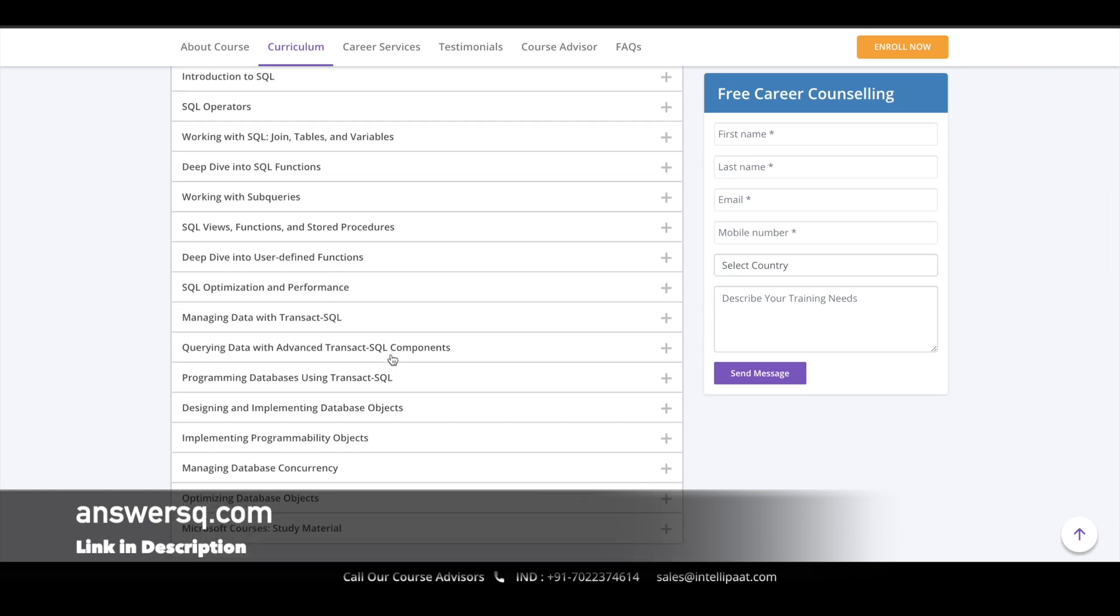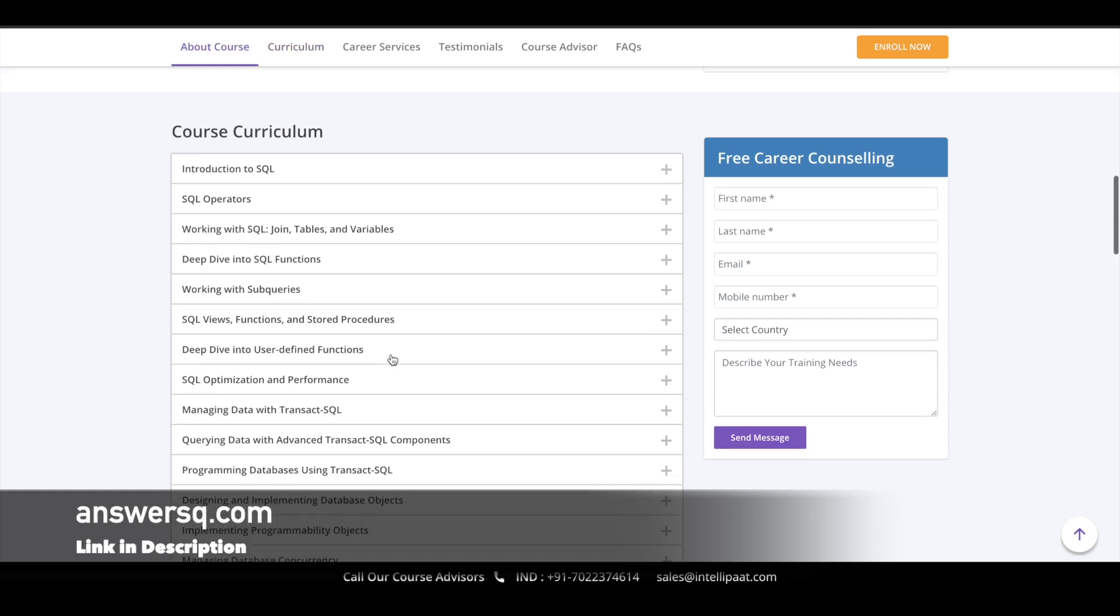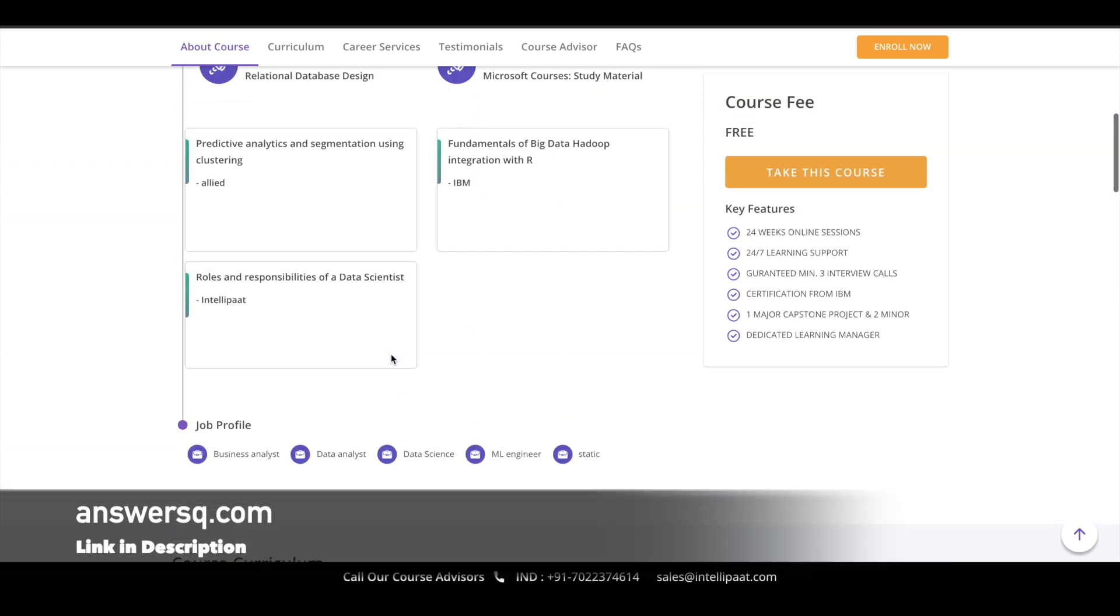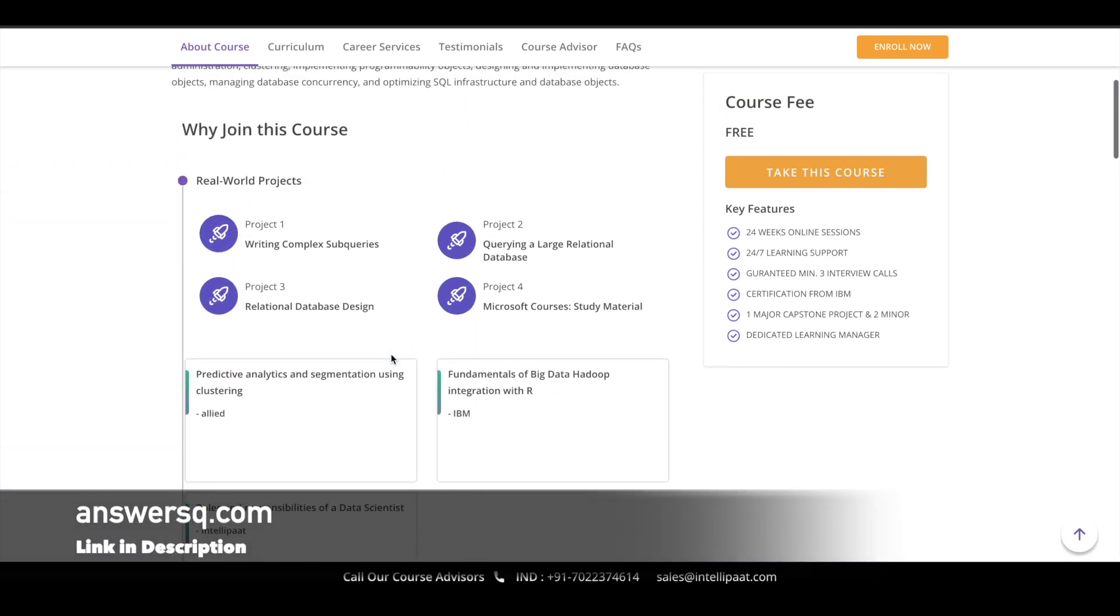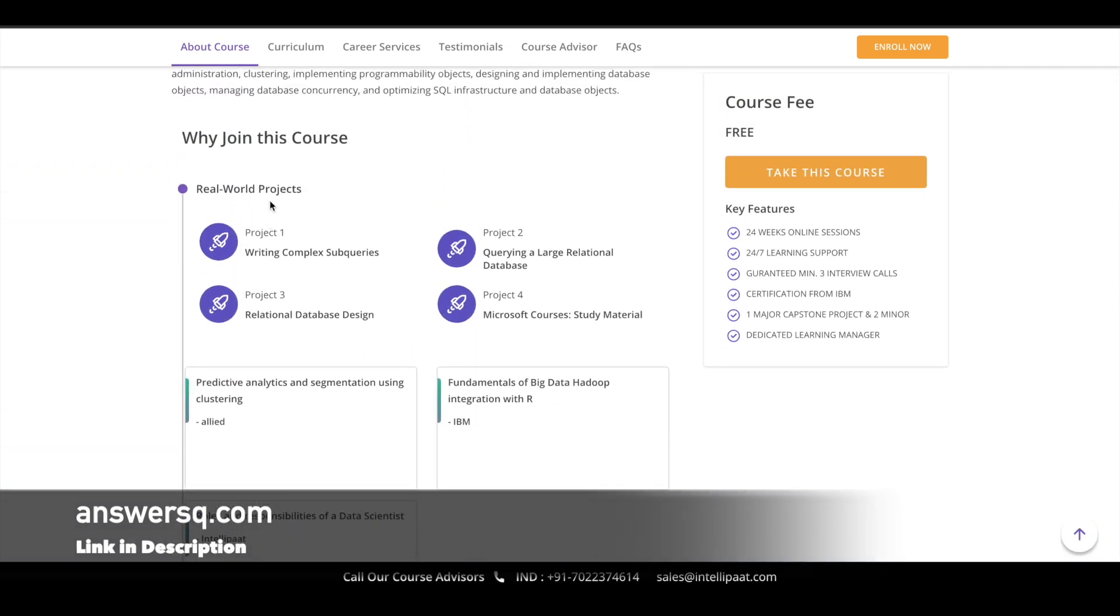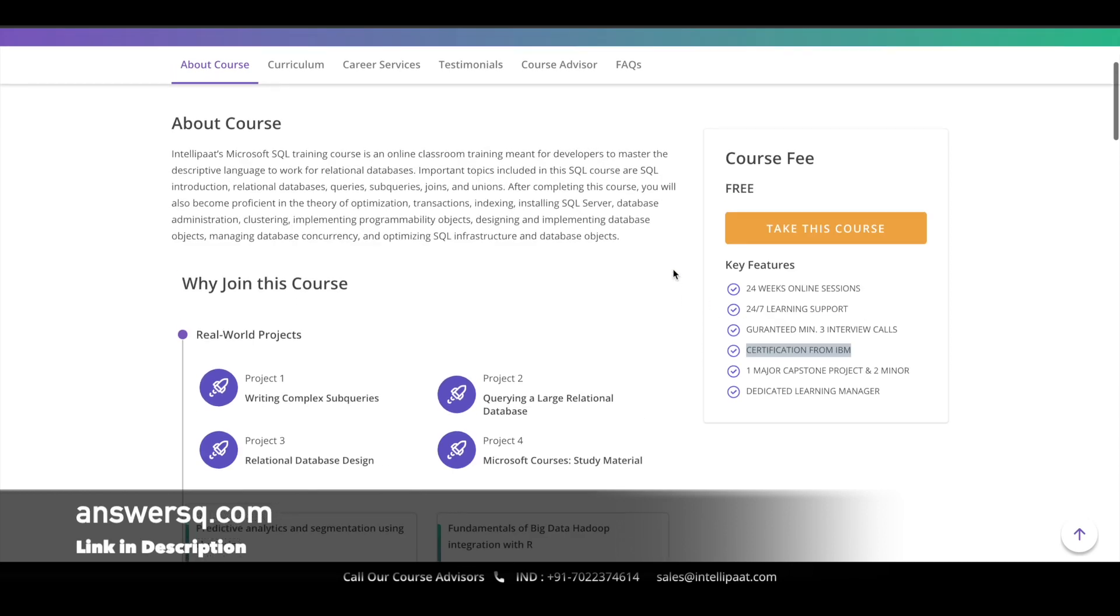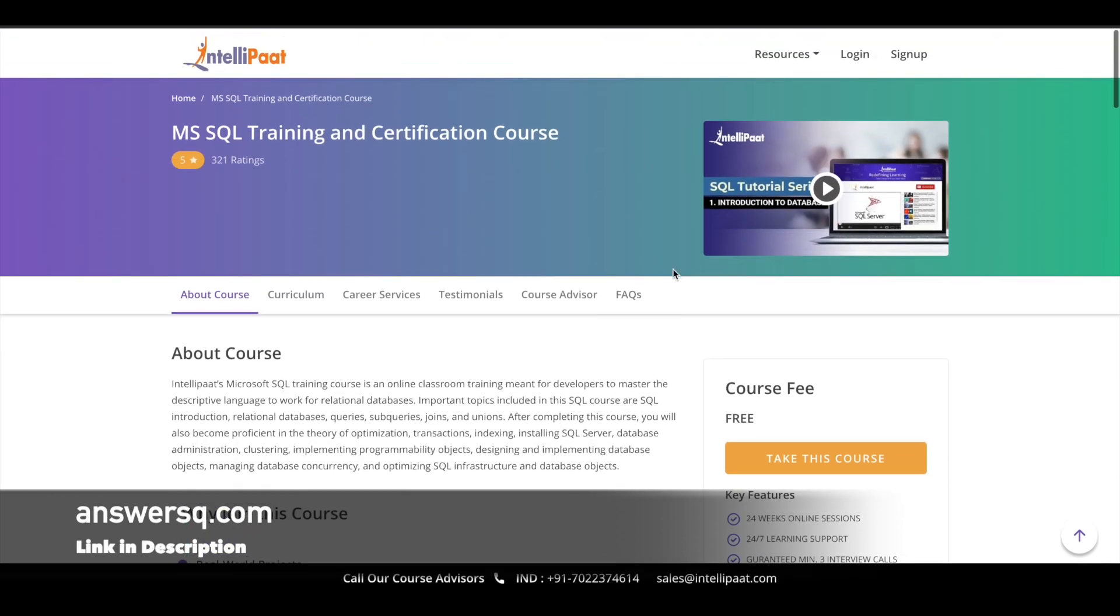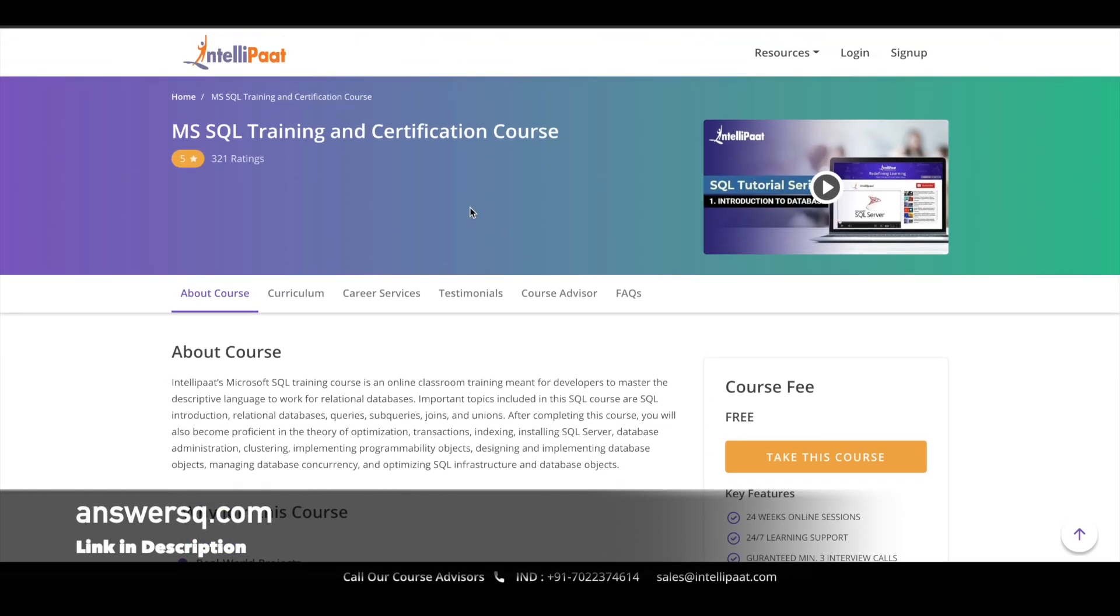You're not just going to learn theoretically—you'll work on real-world projects as well, like writing complex sub-queries, querying a large relational database, and more. After completing the course, you can also get a free certification from Intellipaat.